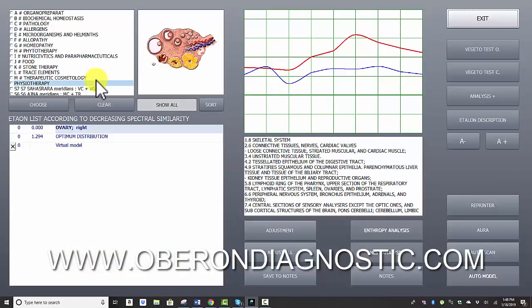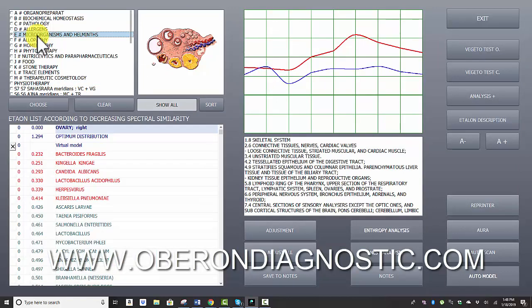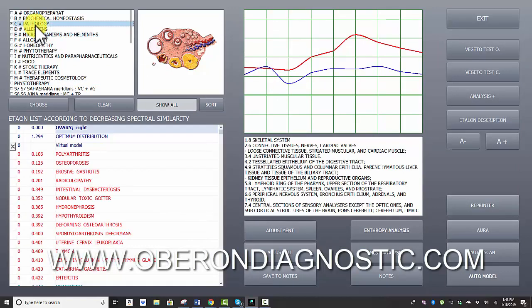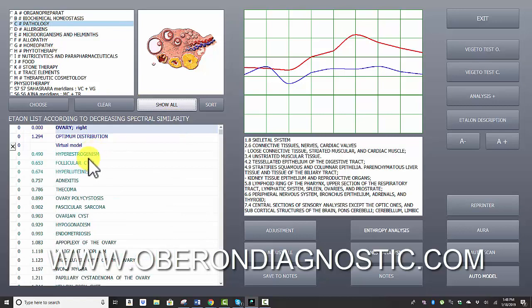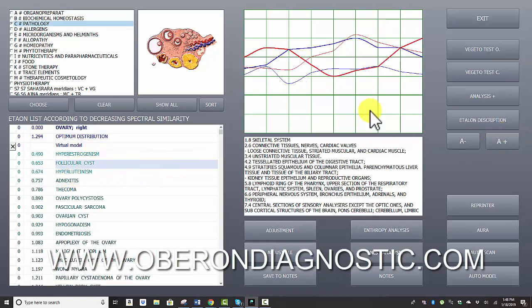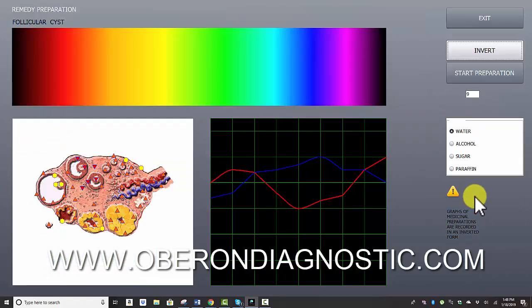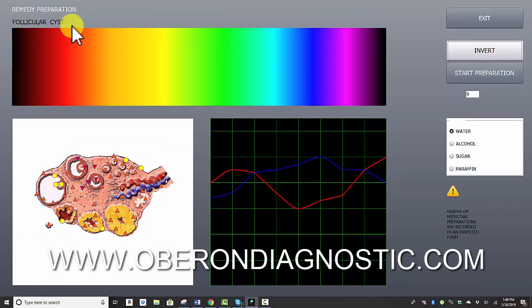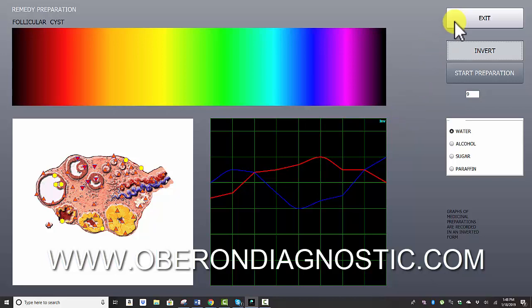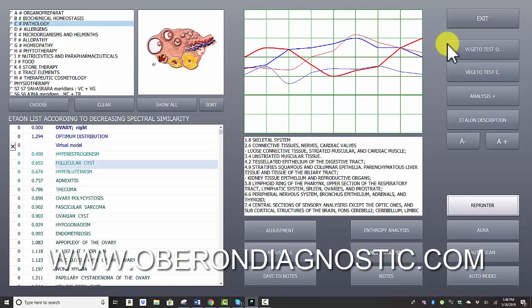The other thing that the software can do is create remedies. So if you ever found a microorganism or a pathology that needs to be addressed, you can create a remedy just using that frequency. For example, if there's a cyst in the ovary, we can take that frequency and invert it—so essentially balance it out—and then write this frequency into a bottle of water, a small dropper or a small dropper bottle. You can also add 10% alcohol to keep the remedy strong for longer periods of time.